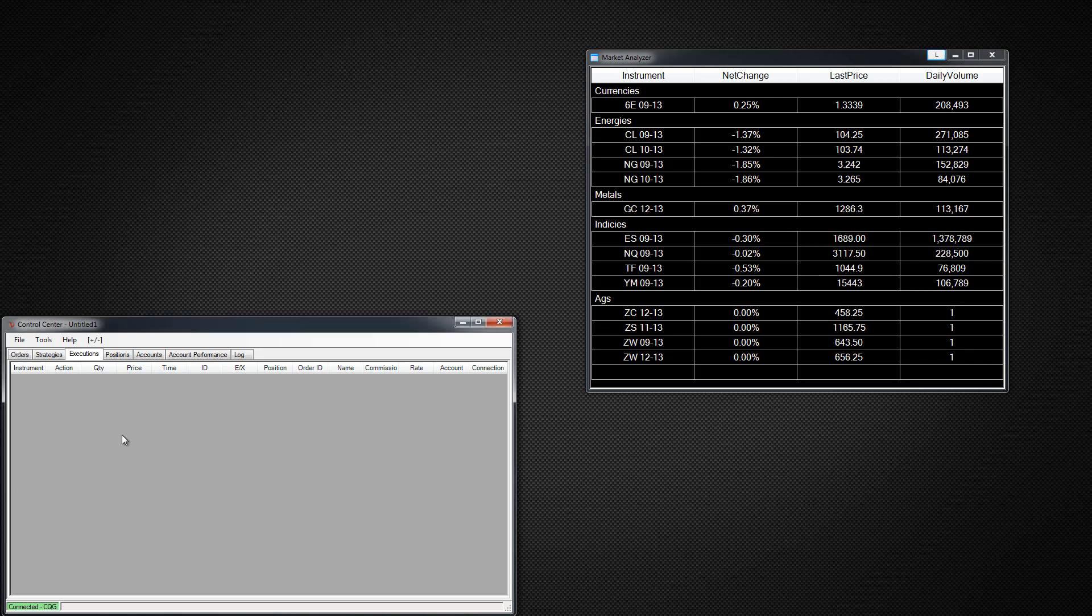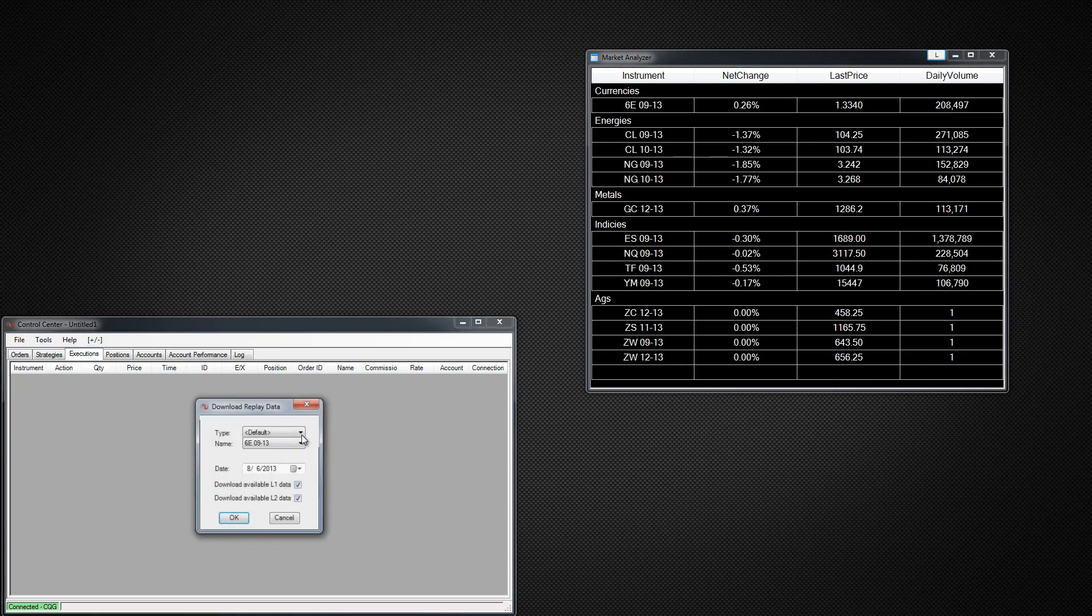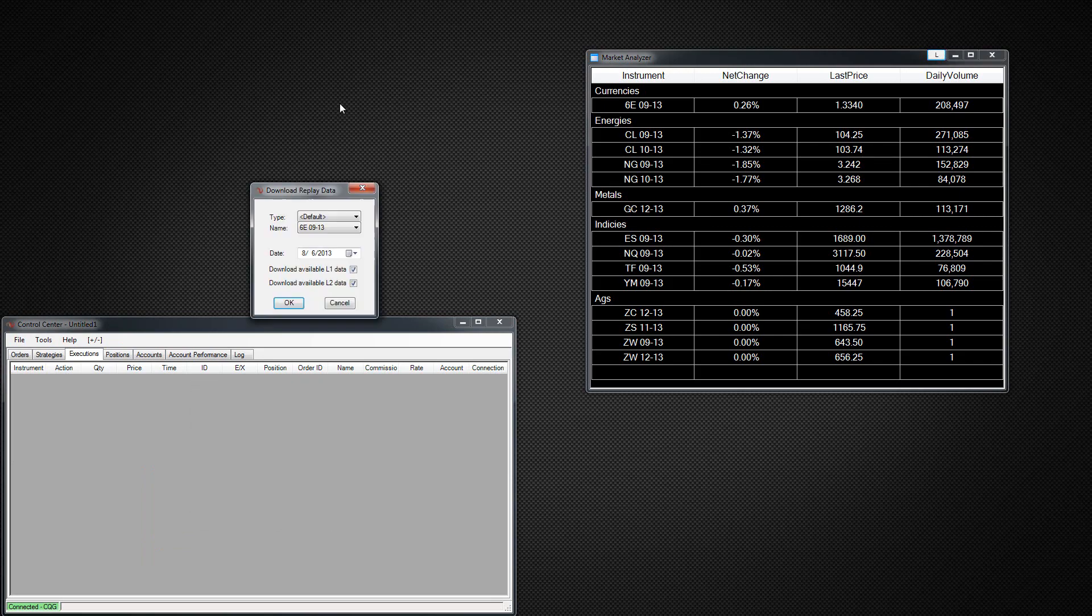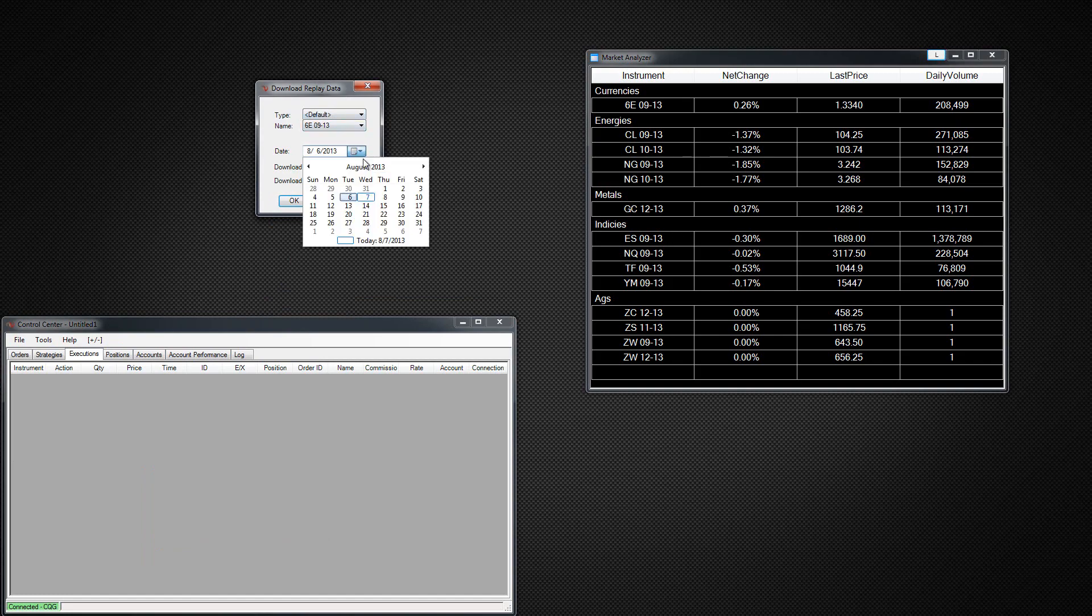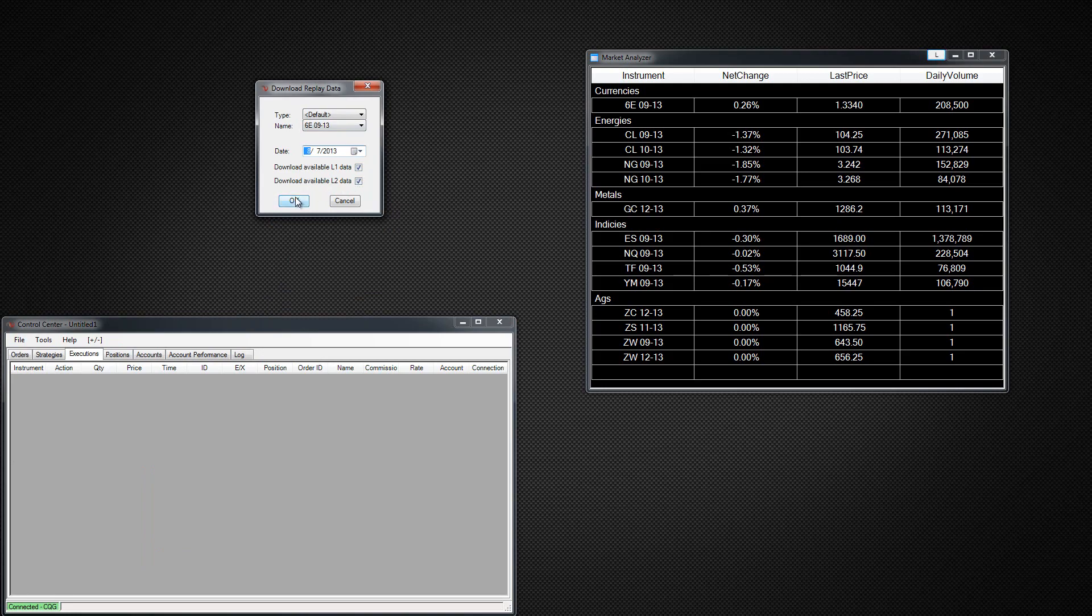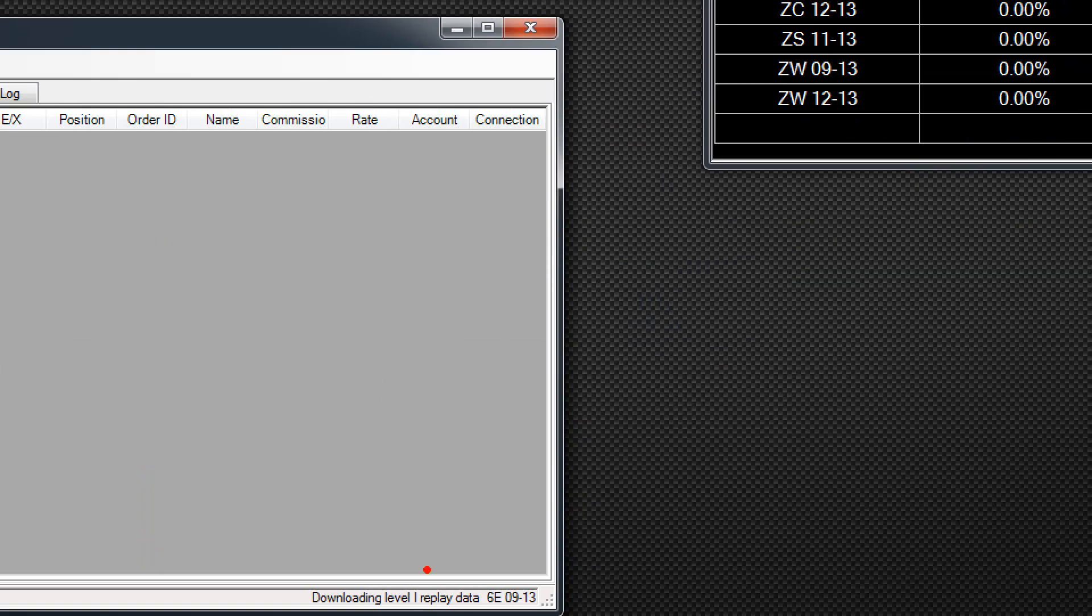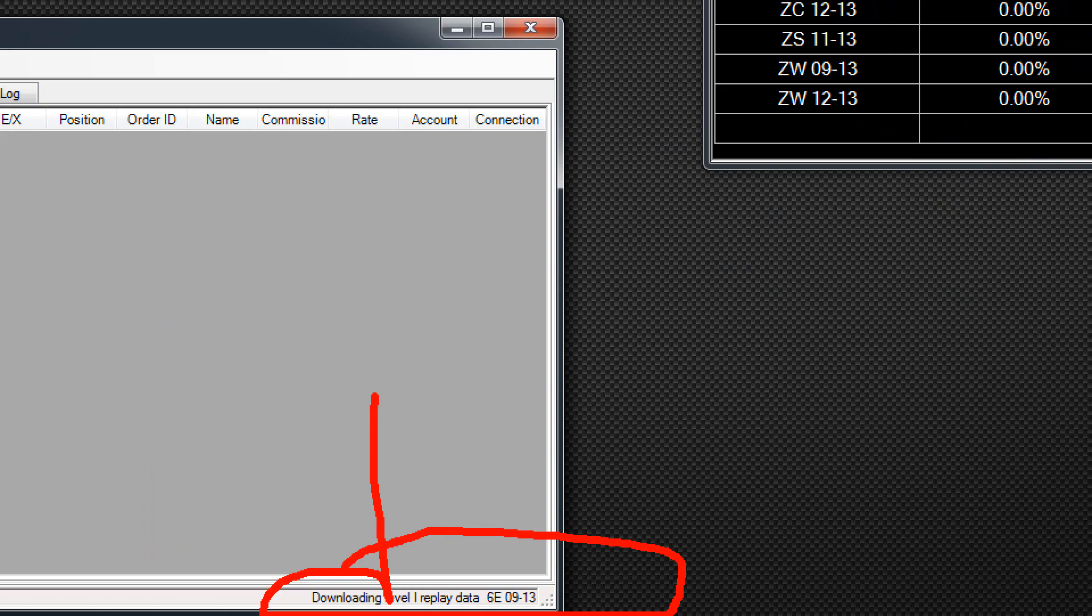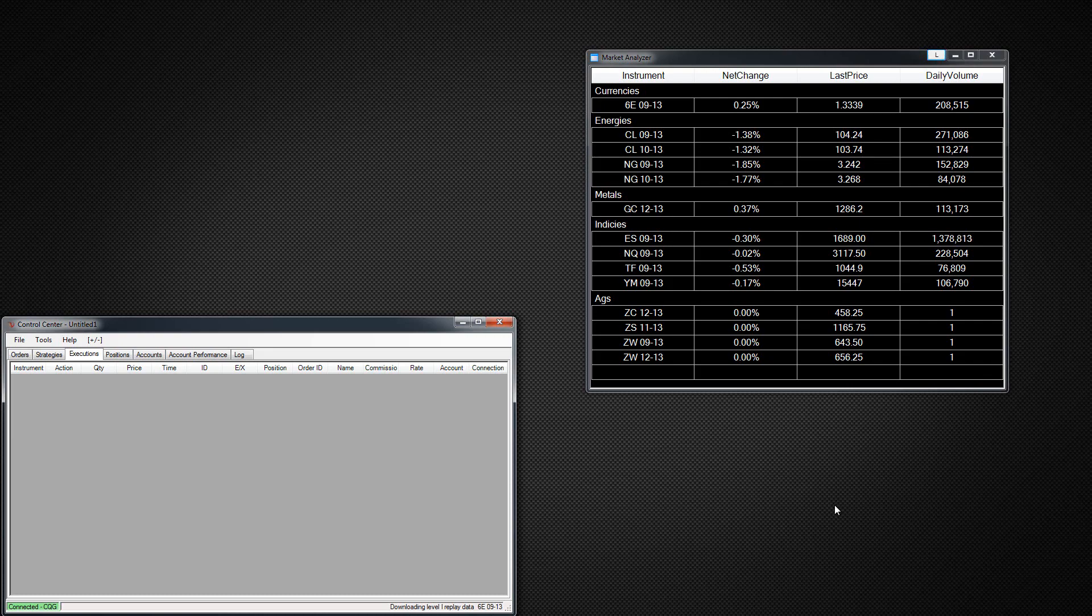Now, NinjaTrader has always had the function to download market replay data if you're not recording by going into file, utilities, and then download replay data. From here you can download all of the data separately day by day. So as an example, if I wanted to download the euro for today, we'll switch it to today and I'm going to download L1 and L2 data and then I'll click OK. You'll see down in the bottom here, it's downloading level one replay data right now and it'll continue downloading that going forward.